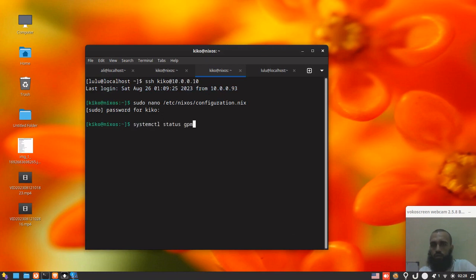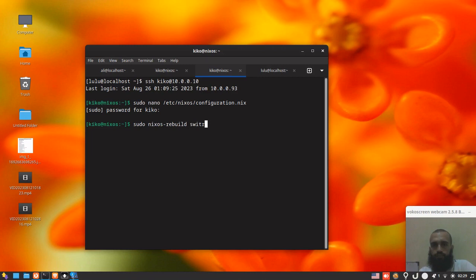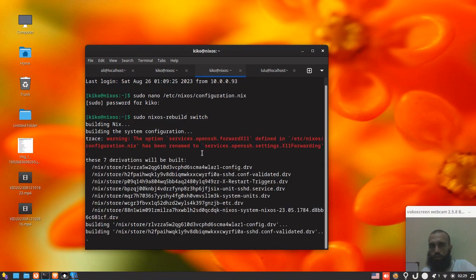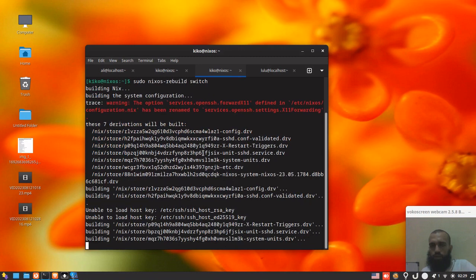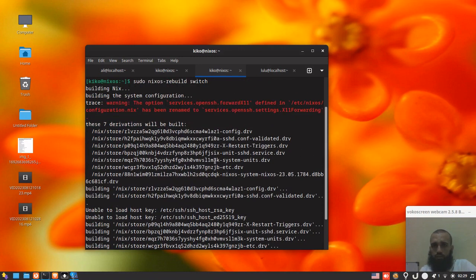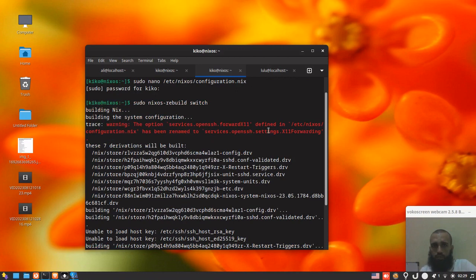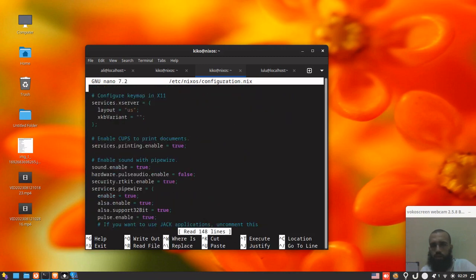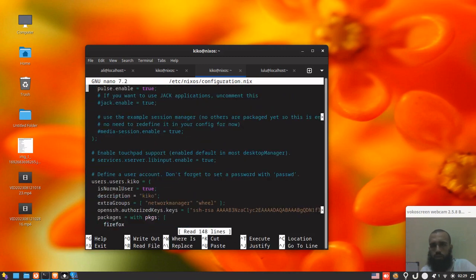So it says that it has been renamed. Let's cancel and make it exactly the same way. So we just add here settings and forwarding. All right, so let's go back and change it the way they want.